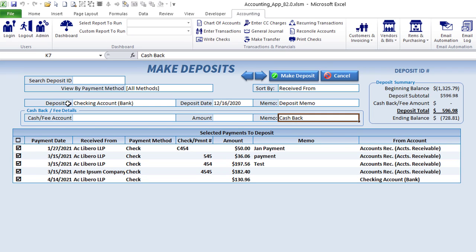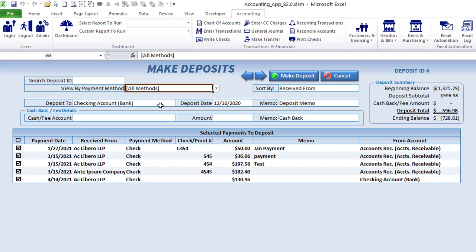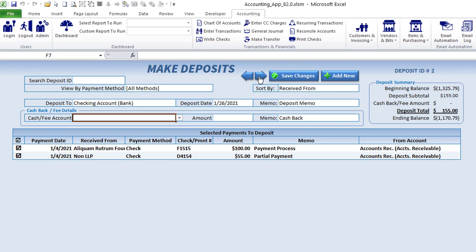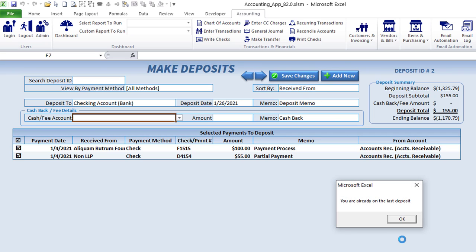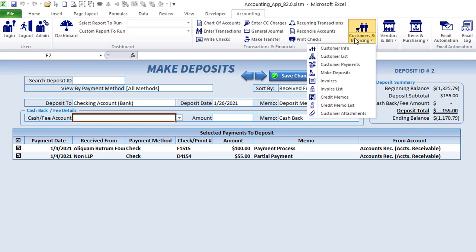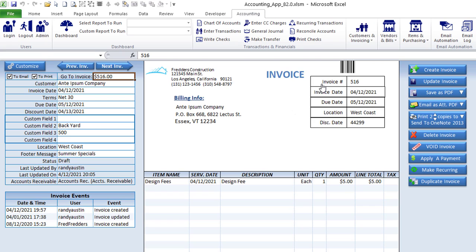Making deposits: once the customer has paid, you can take those payments and make deposits — select which payments you want to deposit, specify a deposit ID or view payments, select which account to deposit into, and if there's any cash back you can enter that transaction here. You can also navigate to previous deposits.